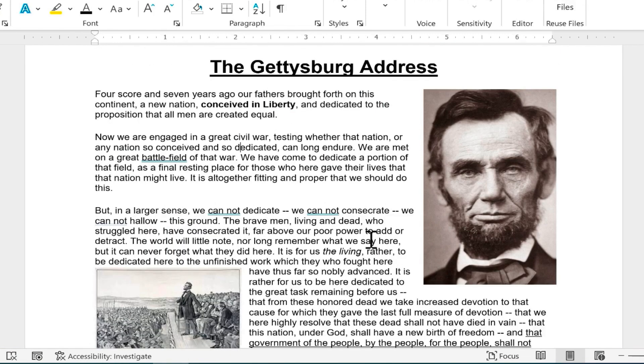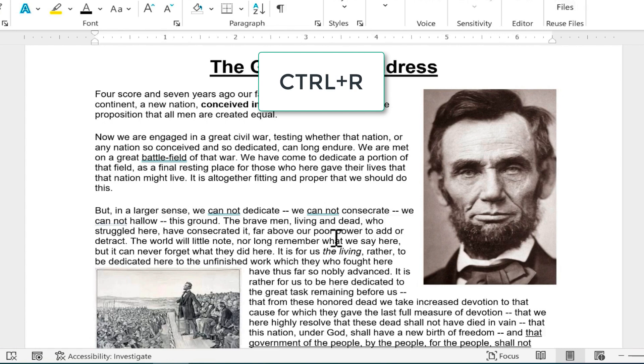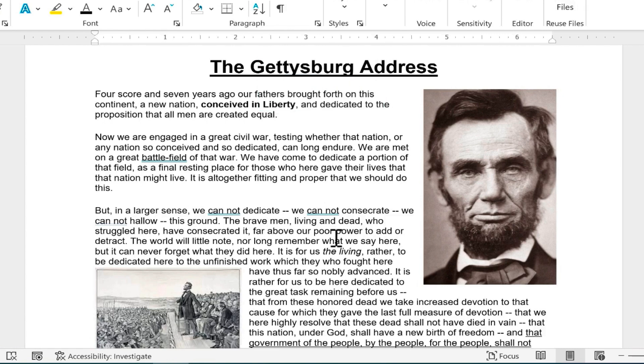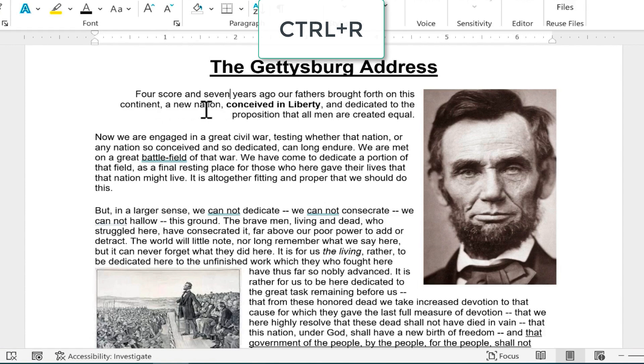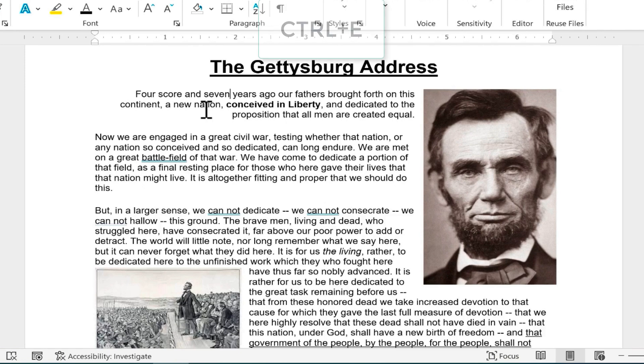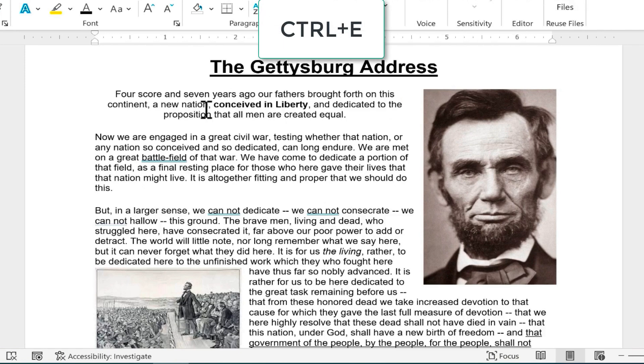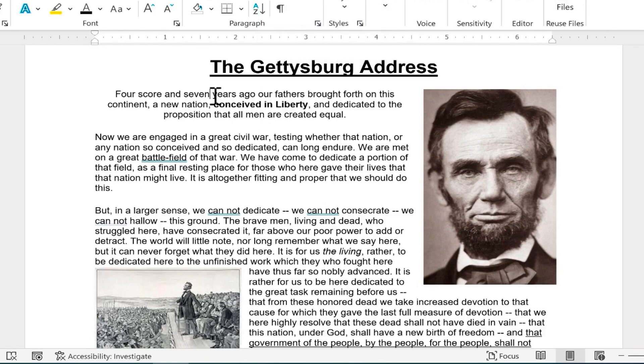Our next formatting keyboard shortcut is Ctrl R, and this enables me to quickly align my paragraph to the right side of the text area. I've clicked somewhere inside my first paragraph. I'll hold Ctrl and tap R. Now that entire paragraph is aligned to the right. If I want to align it to the center, hold Ctrl, tap E, and whatever paragraph the cursor is in will now be center aligned.